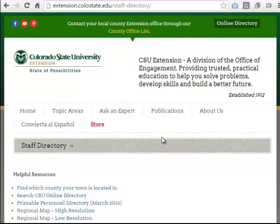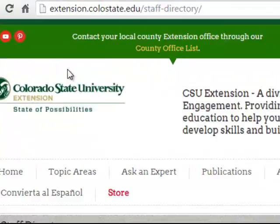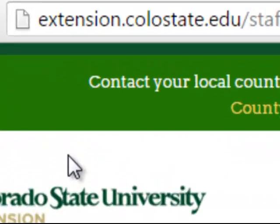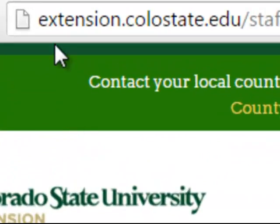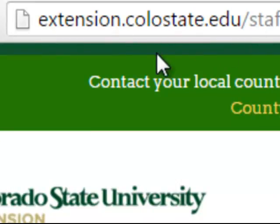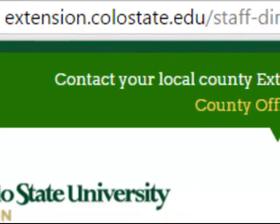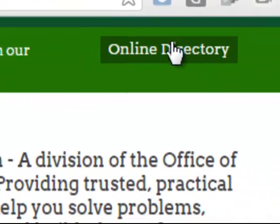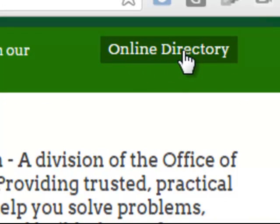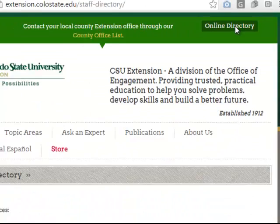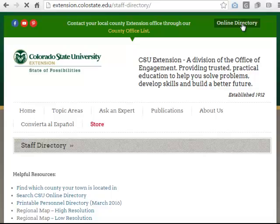First let's start by going to the Extension website at extension.colostate.edu, and if you click on the green online directory button it will take you to our online directory.